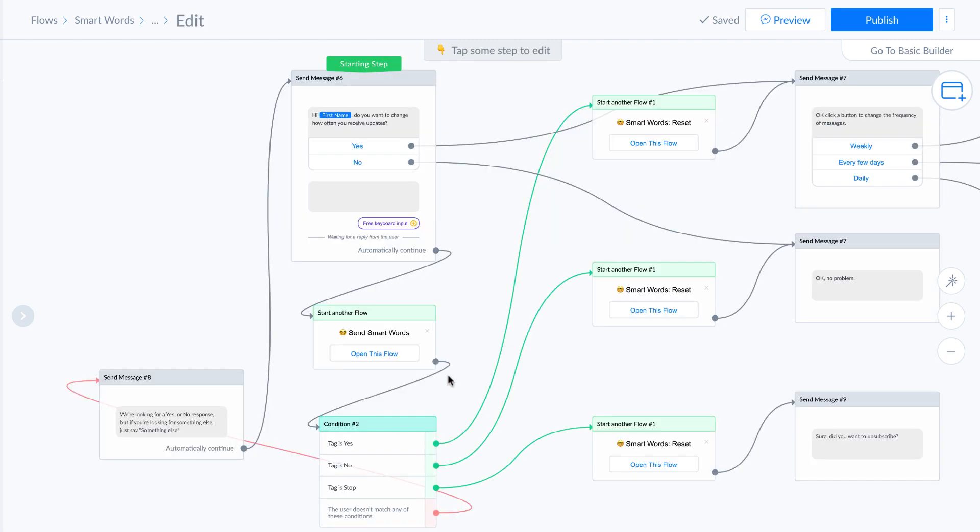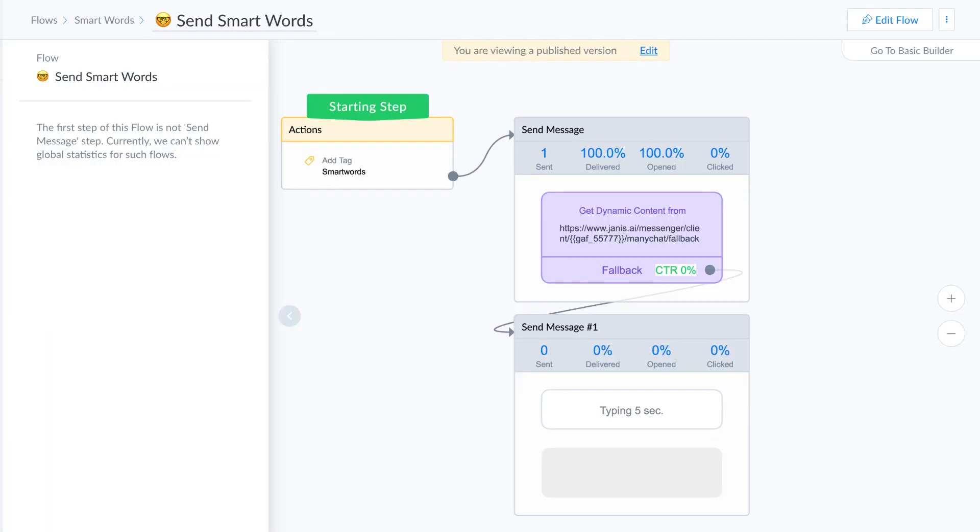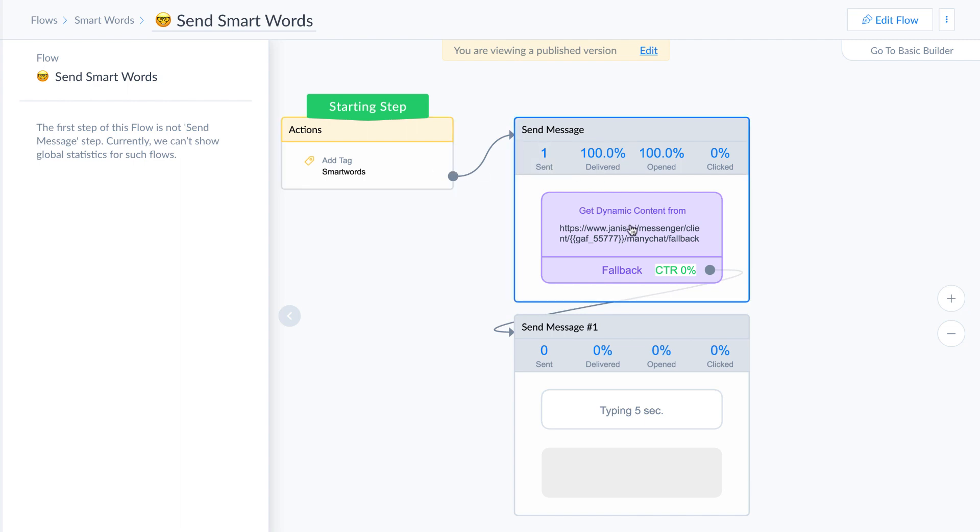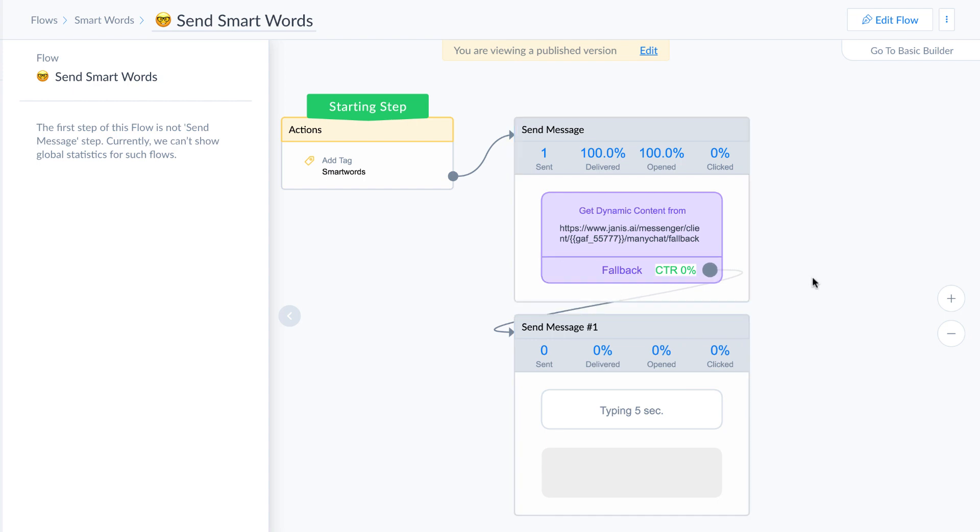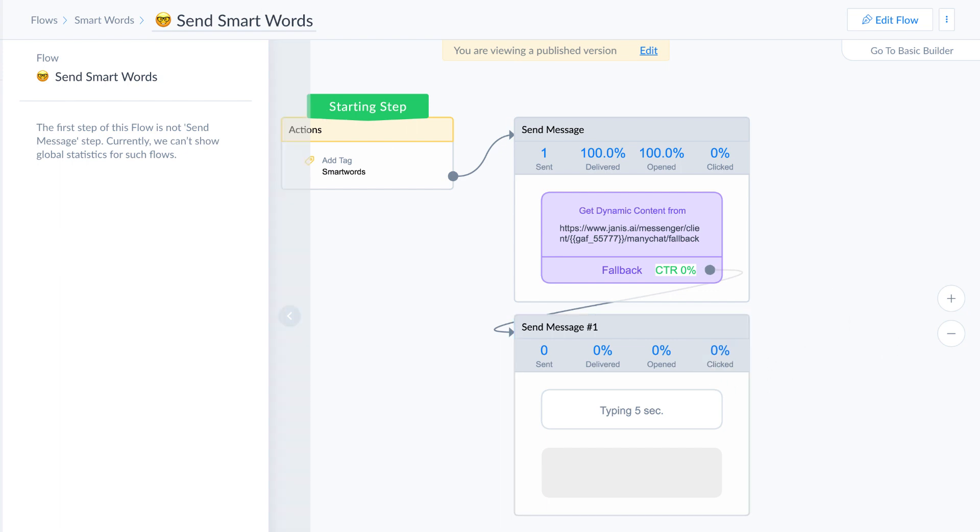But here, this flow here is where everything gets sent to Dialogflow. And you can see that all we need to do is add the tag, smart words, and then send the message off to Dialogflow. This is just a delay. It's a fallback in case ManyChat needs more time to process all of the things that are going on behind the scenes. So we add that there.